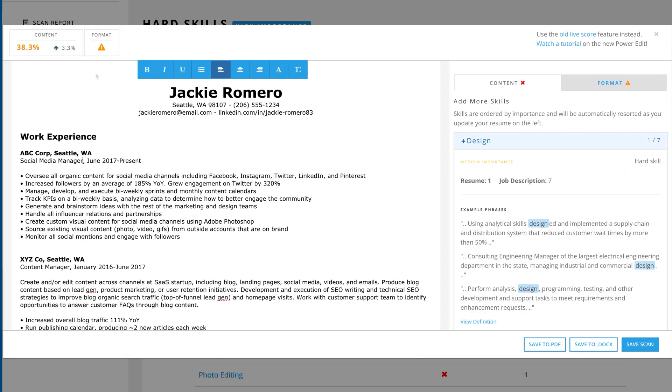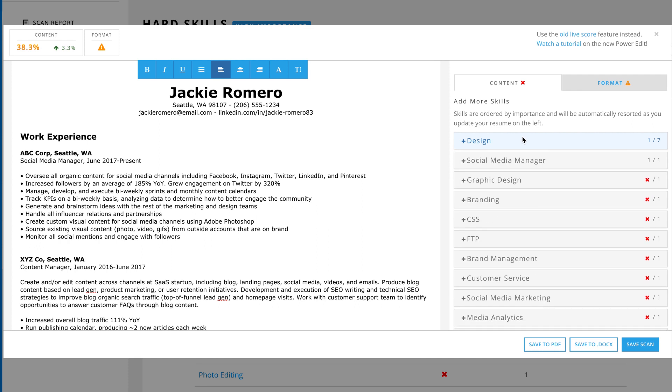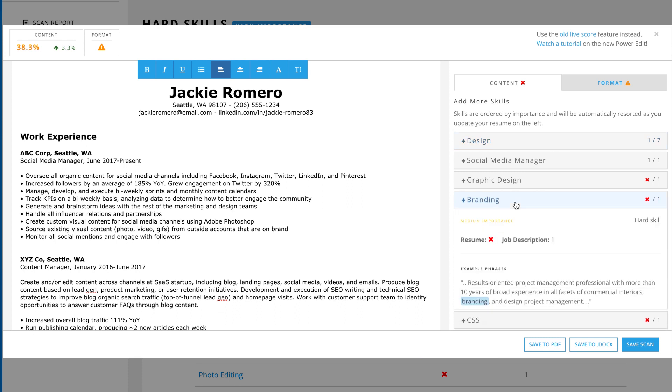Work through the list of skills to keep raising your score towards the 80% goal. The list of keywords will re-sort themselves based on importance as you work. Some of the most common skills will have real-life examples of how to word them in your resume.